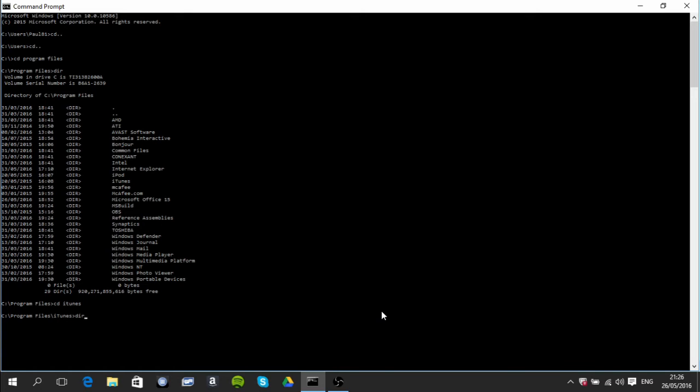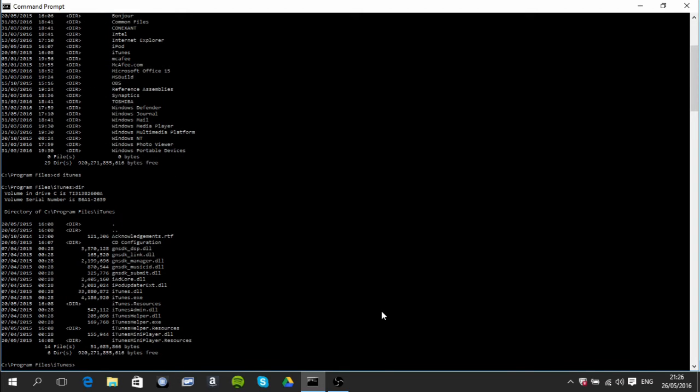Now anything that ends with a dot exe is a program that you can open. I want to open iTunes. So you just then type in iTunes dot exe, press enter.